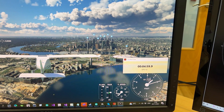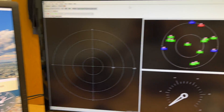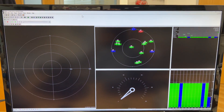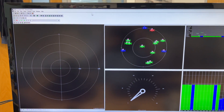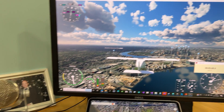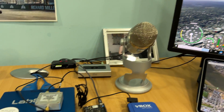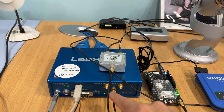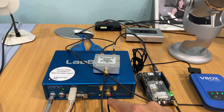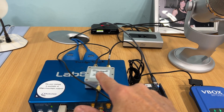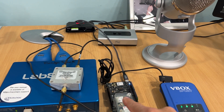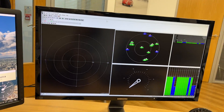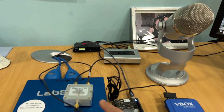SatGen is creating 12 satellites, which we can see on the uBlox GPS software. That data is coming from the LabSat, which is receiving the SatGen data over USB and recreating the satellite signals on RF, going into a splitter — one side going into the uBlox.